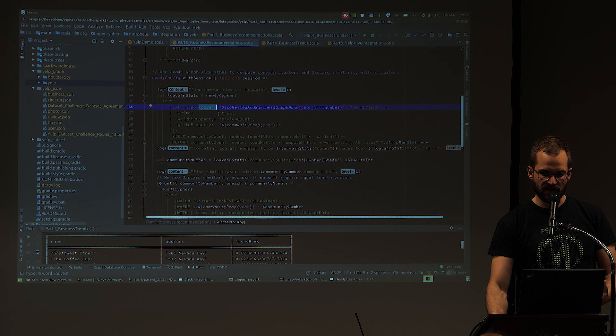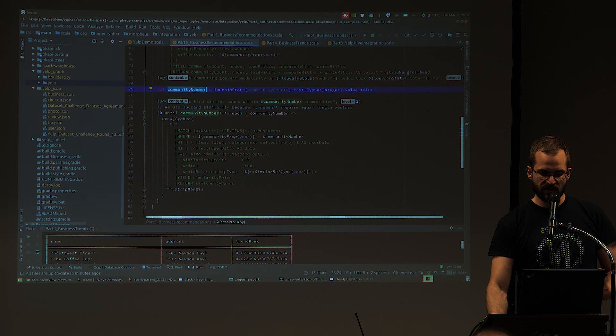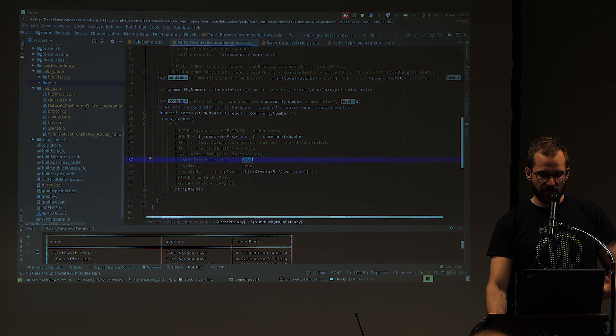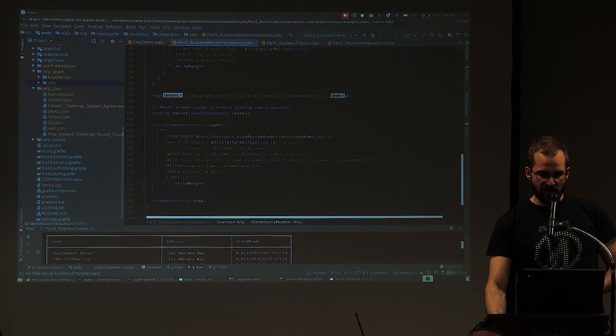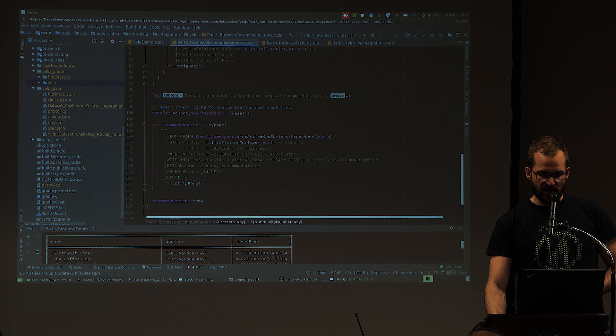This is also very straightforward in the code: we copy from file system to Neo4j, call algo.louvain with properties similar to the PageRank call but with fewer properties, find a similar user based on the community number and a similarity threshold of 0.5, and then run a query over similar users to find recommendations.